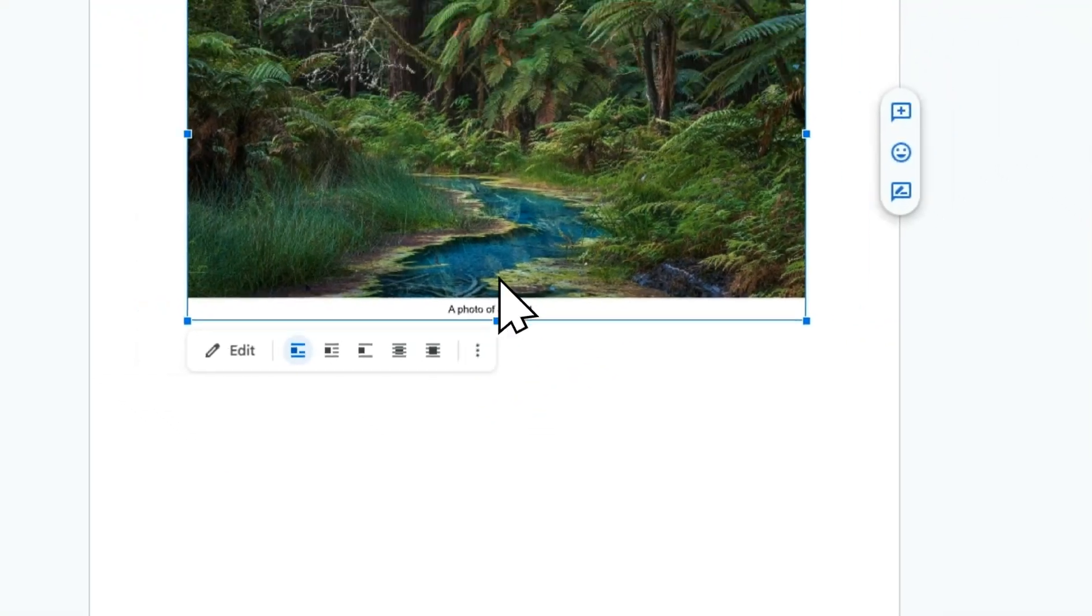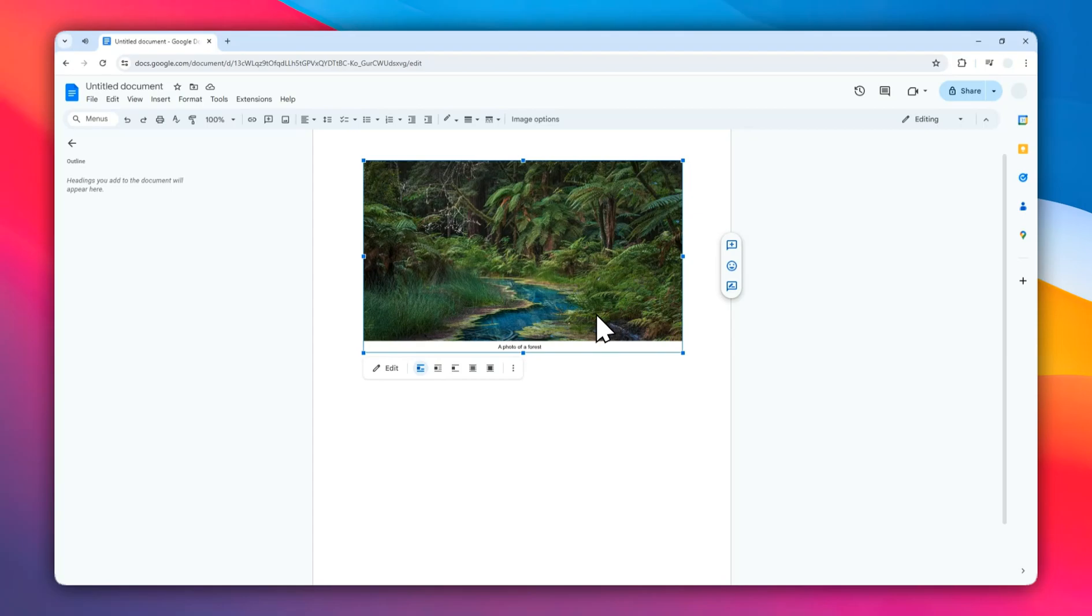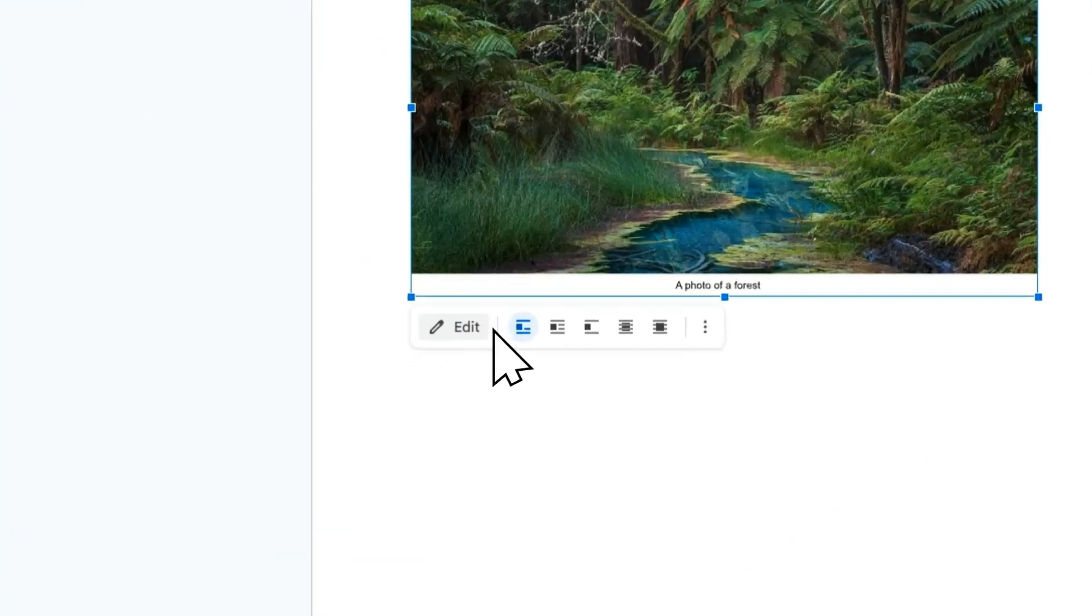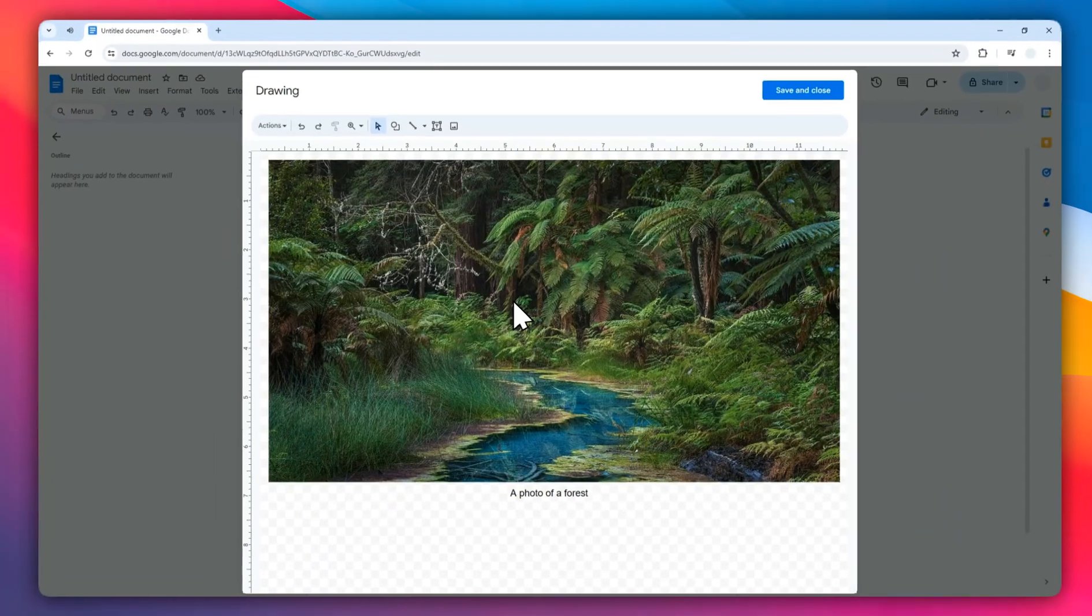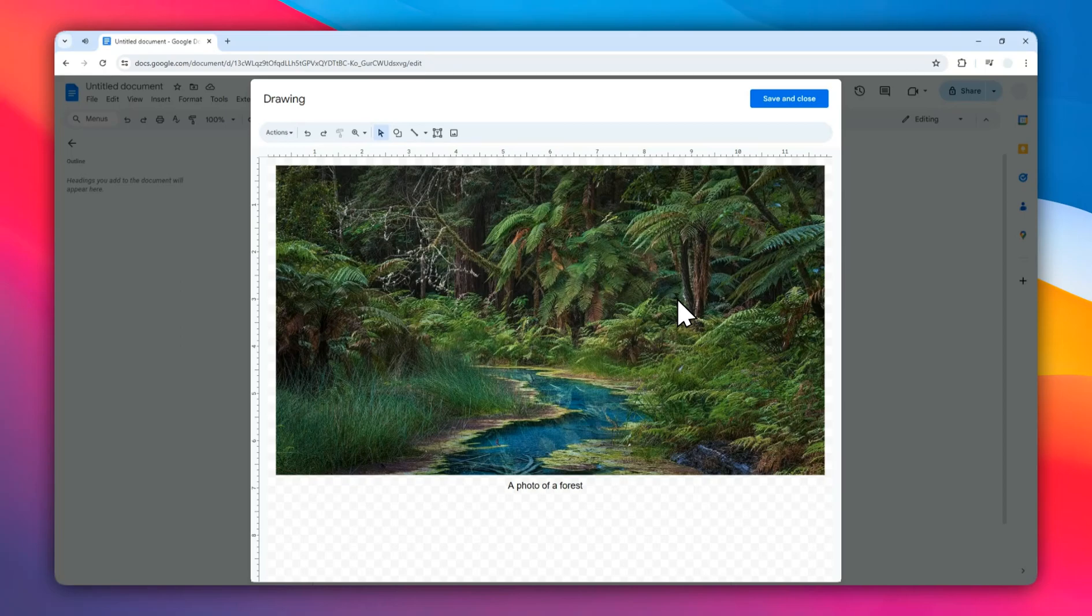I think this is a pretty good compromise considering that Google Docs doesn't have a native feature to add a caption. The only problem is you cannot just edit this text directly. You have to open the Google Drawing feature again to change this text. But yeah, I guess it's still better than not having the feature.